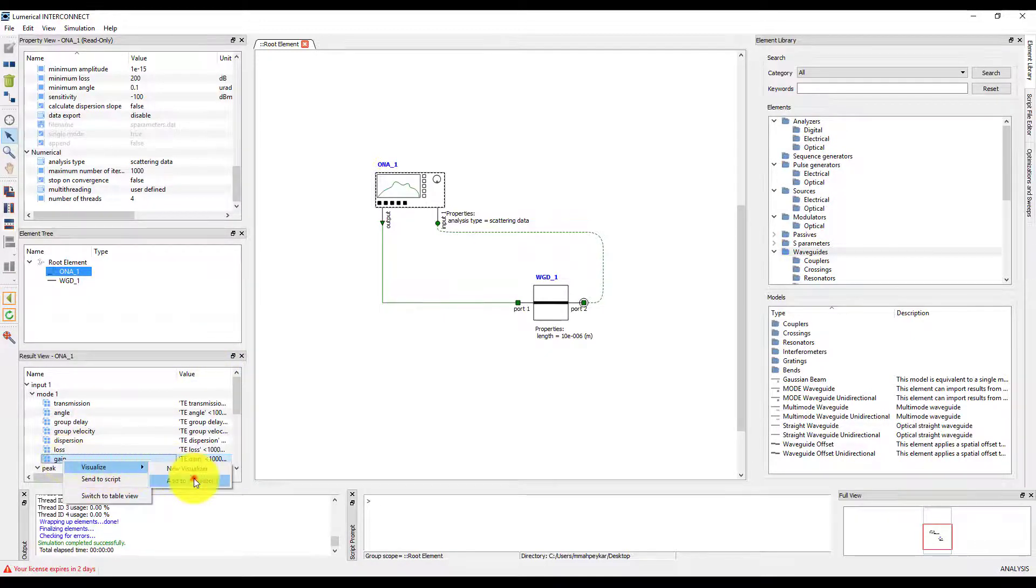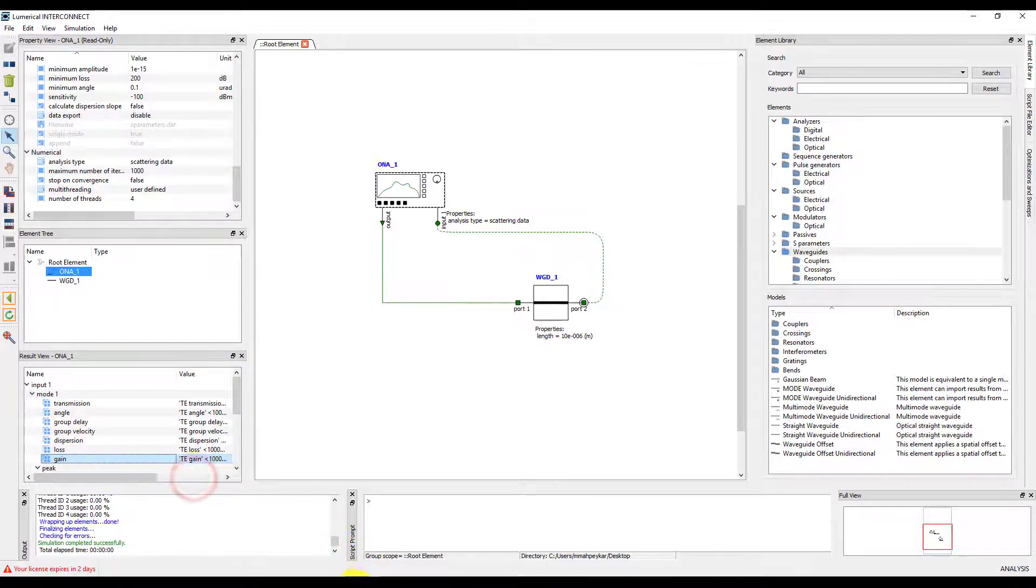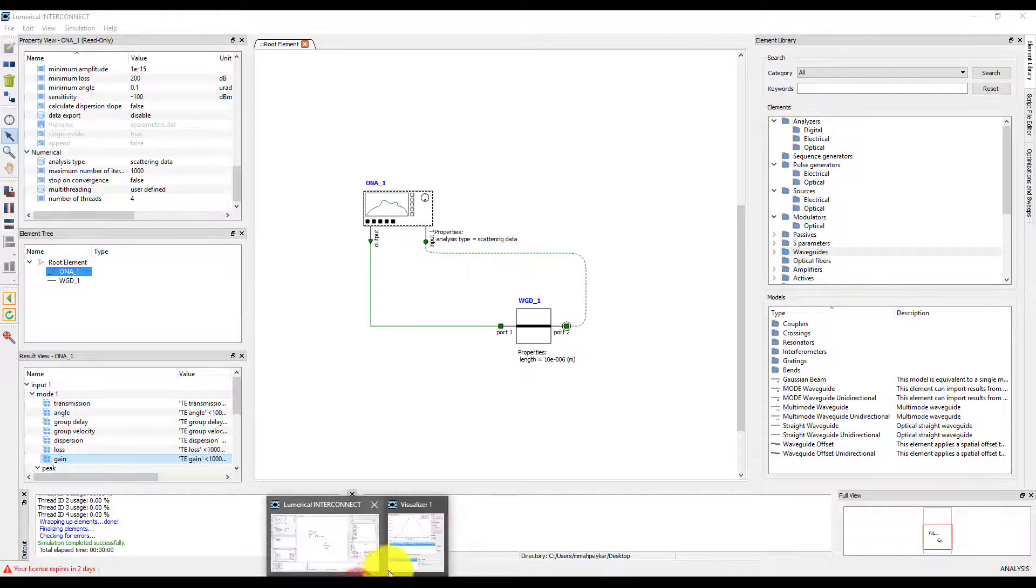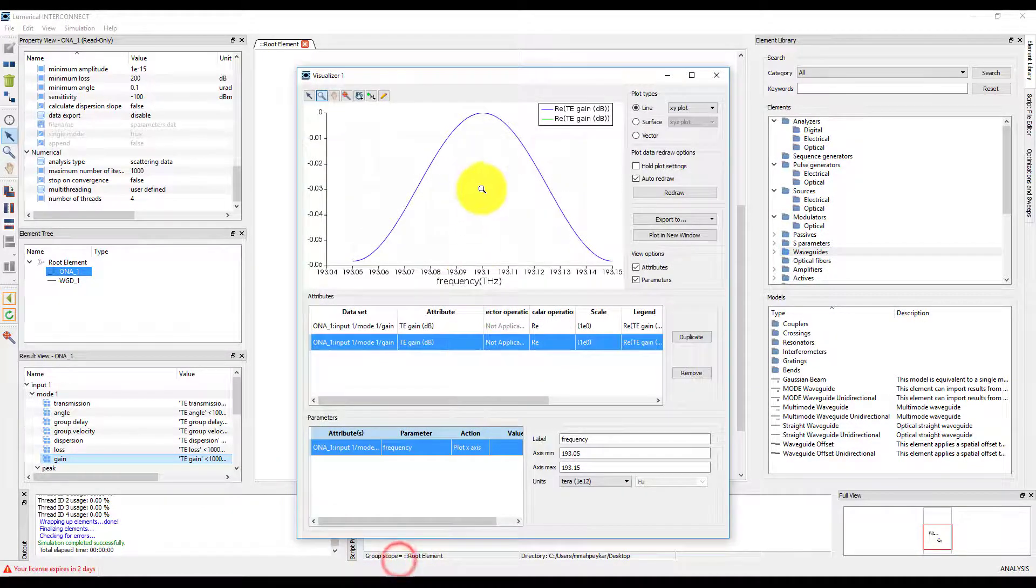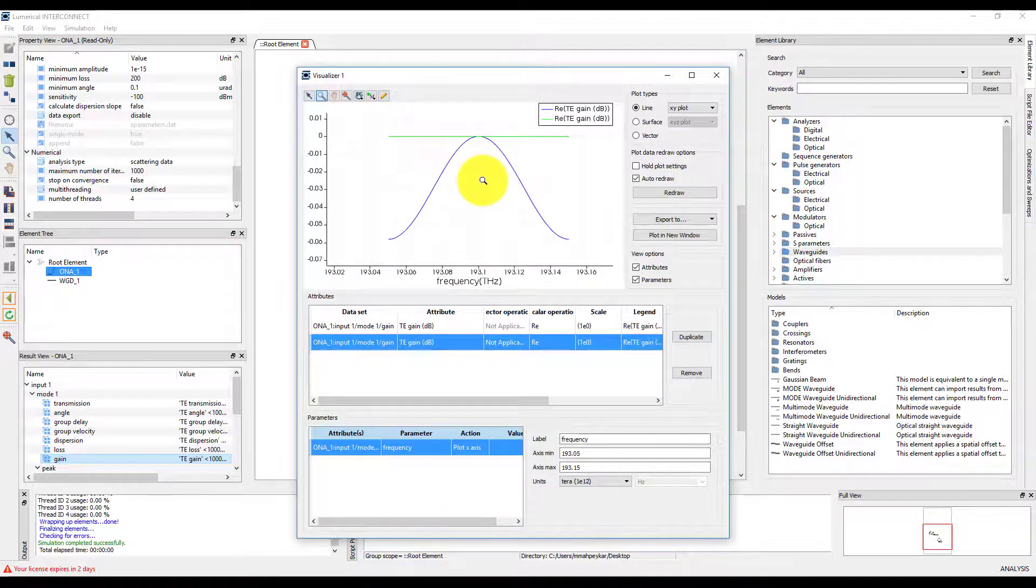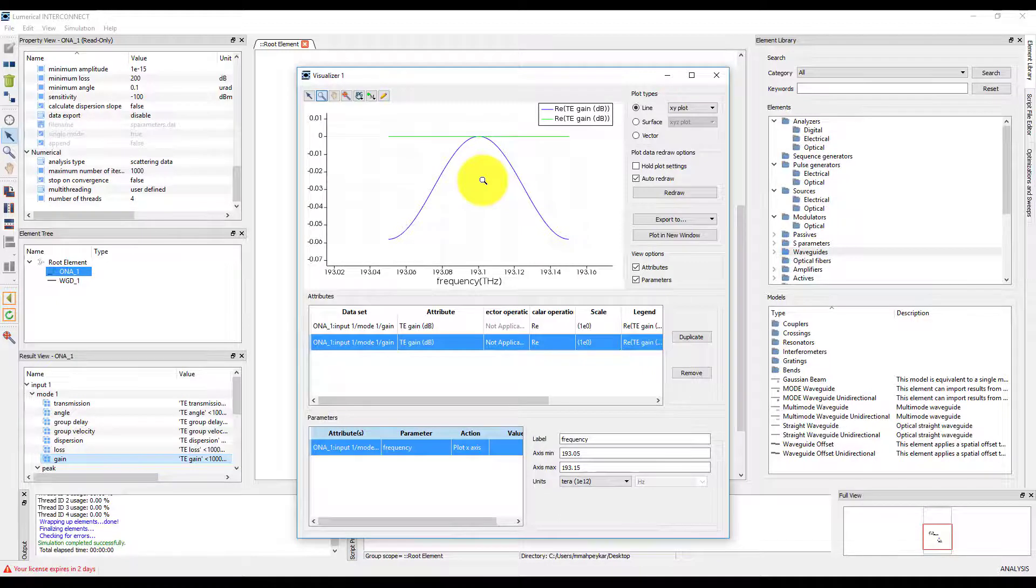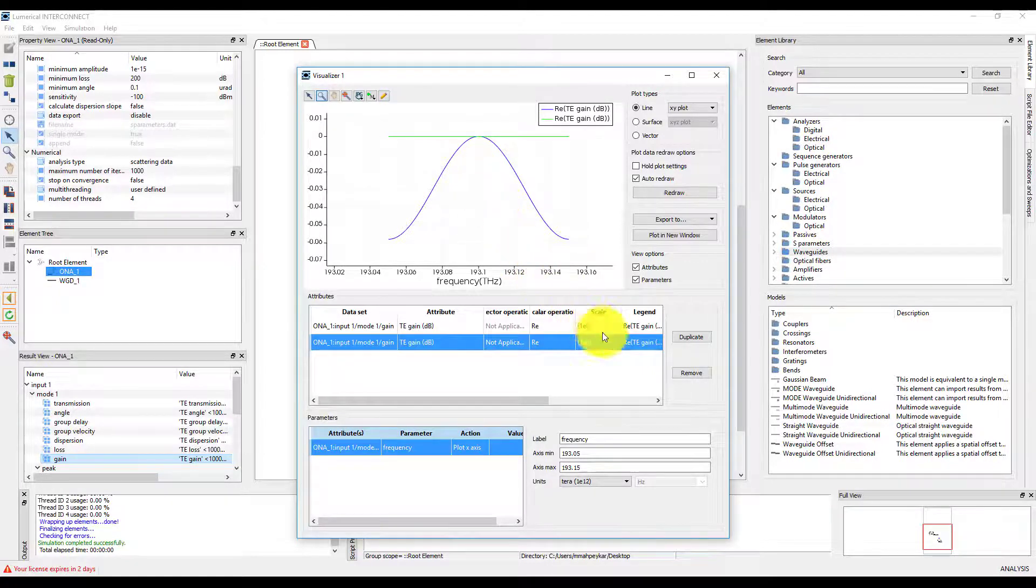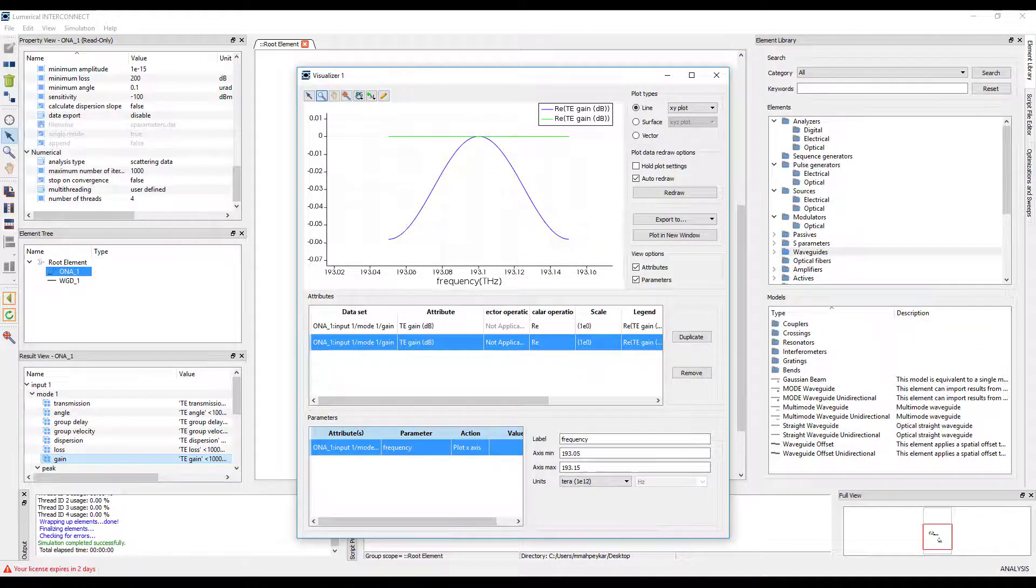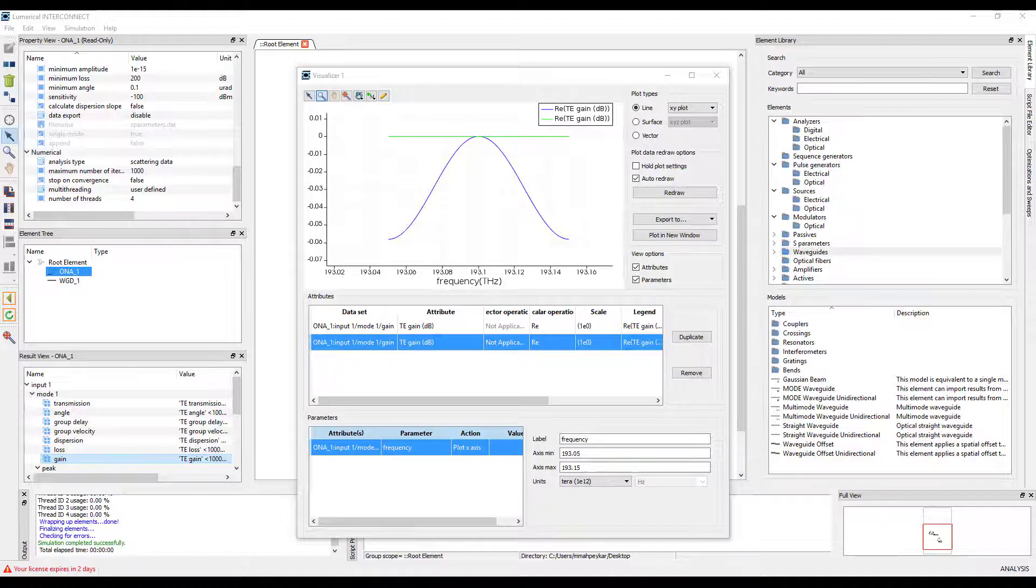Since we have not optimized the filter properties of the waveguide, we can see that the transmission is only correct at the center frequency. In the transient sample mode simulation setup tip subsection, we will learn how to set up the digital filter of the waveguide element for a sample mode time-domain simulation.